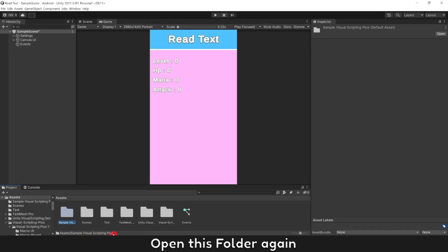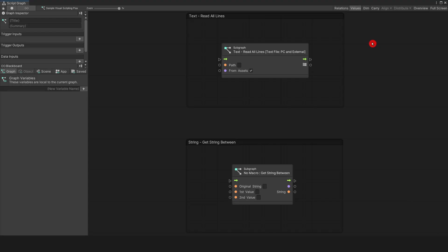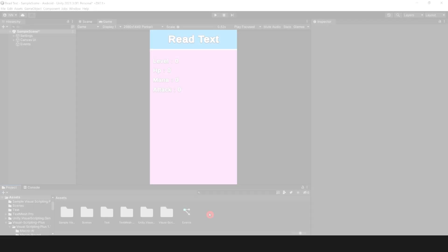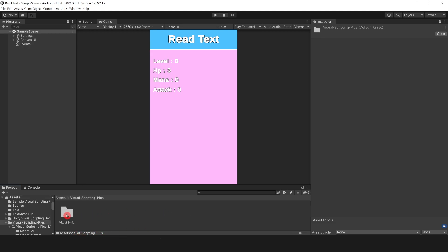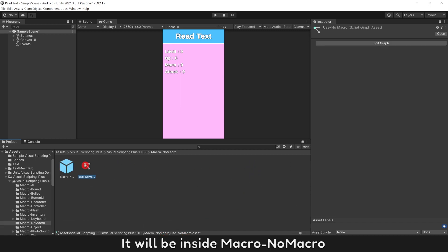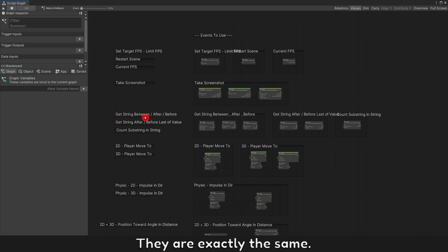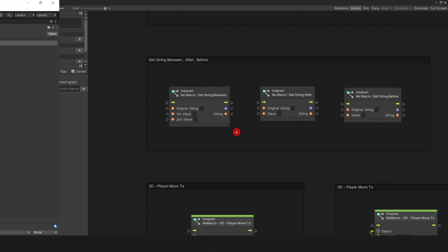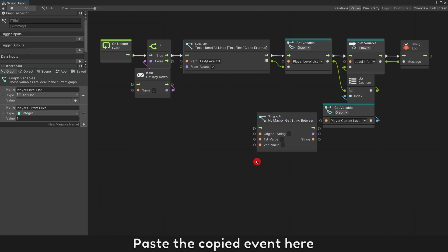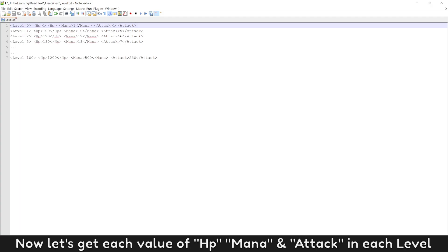Open this folder again. Let's use this event to get values in a string. If you have visual scripting plus, it will be inside macro text. They are exactly the same. Just copy to use it. Open our script, paste the copied event here. We already have each line of levels information. Now let's get each value of HP, mana, and attack point in each level.